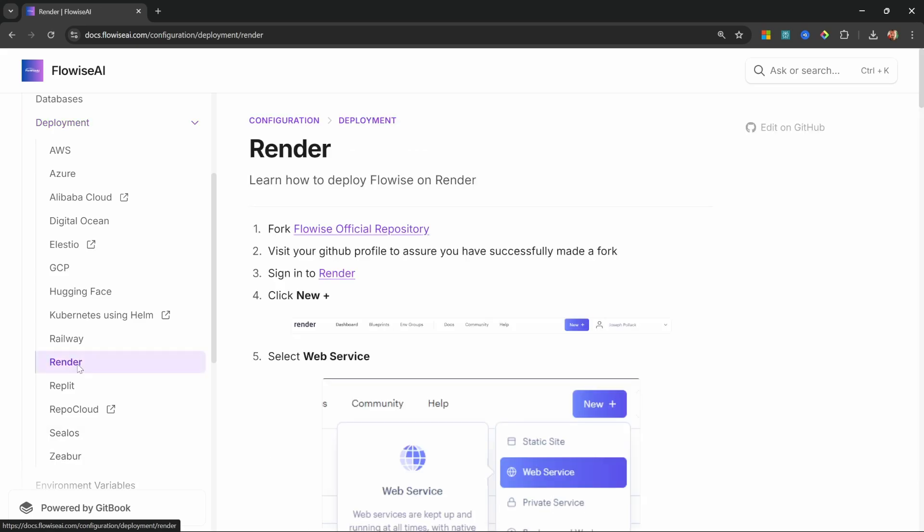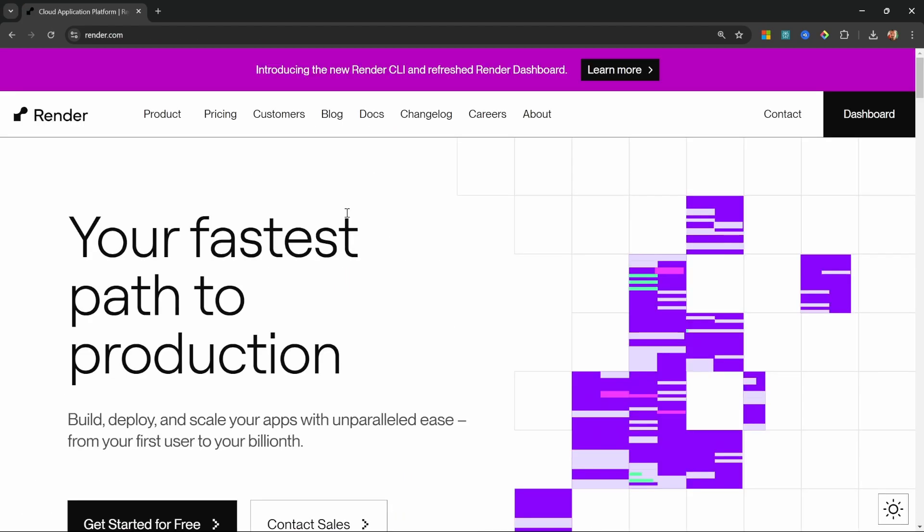I've personally used Render for my FlowWise instances and these instances have been running for nearly two years without any issues. So for this tutorial, I will also recommend going with Render.